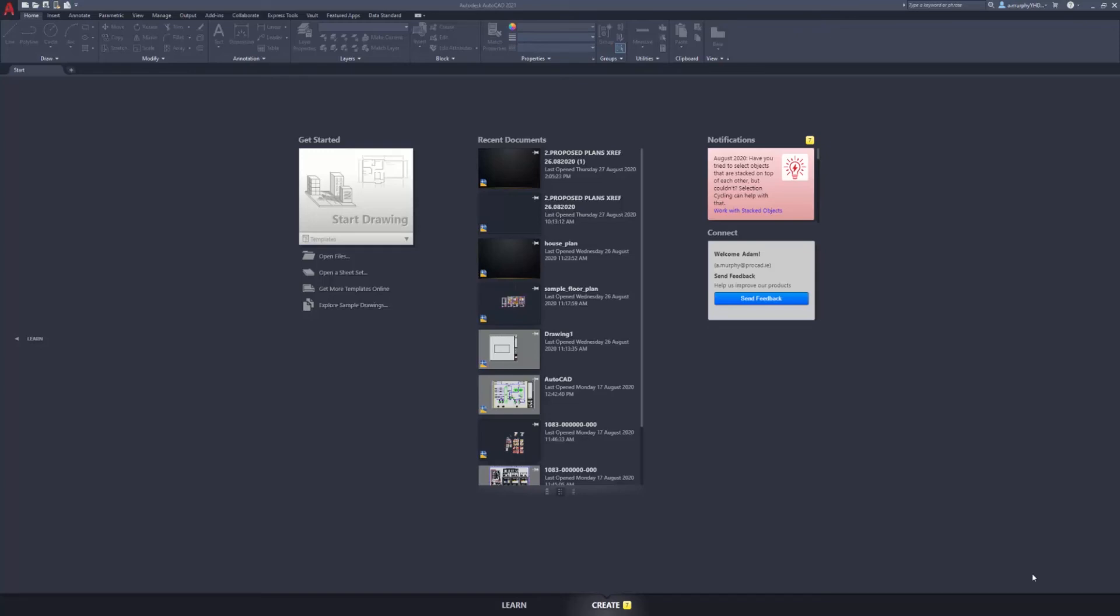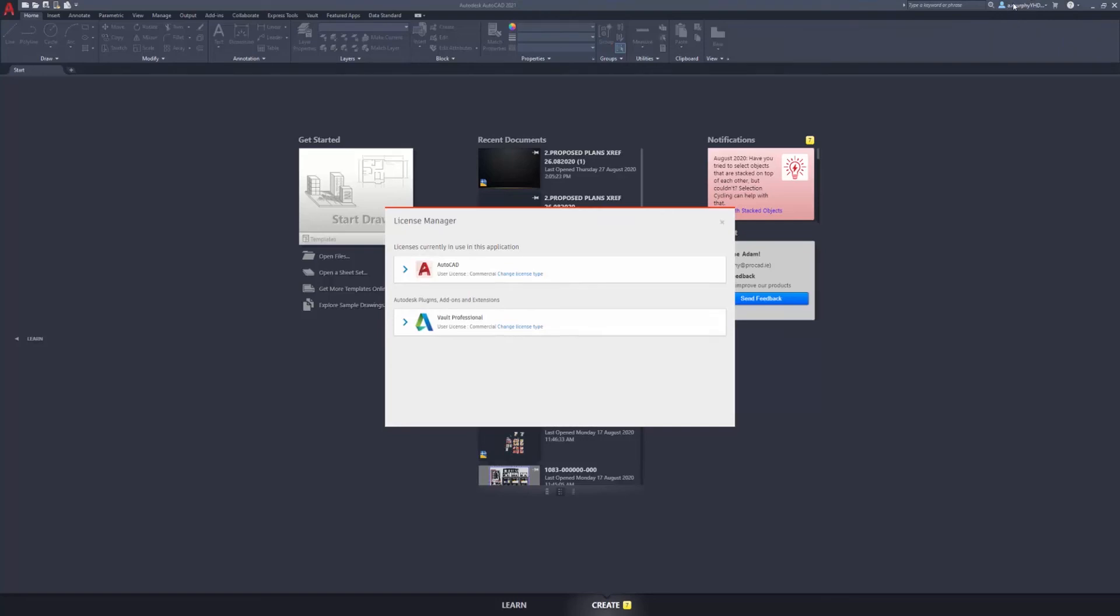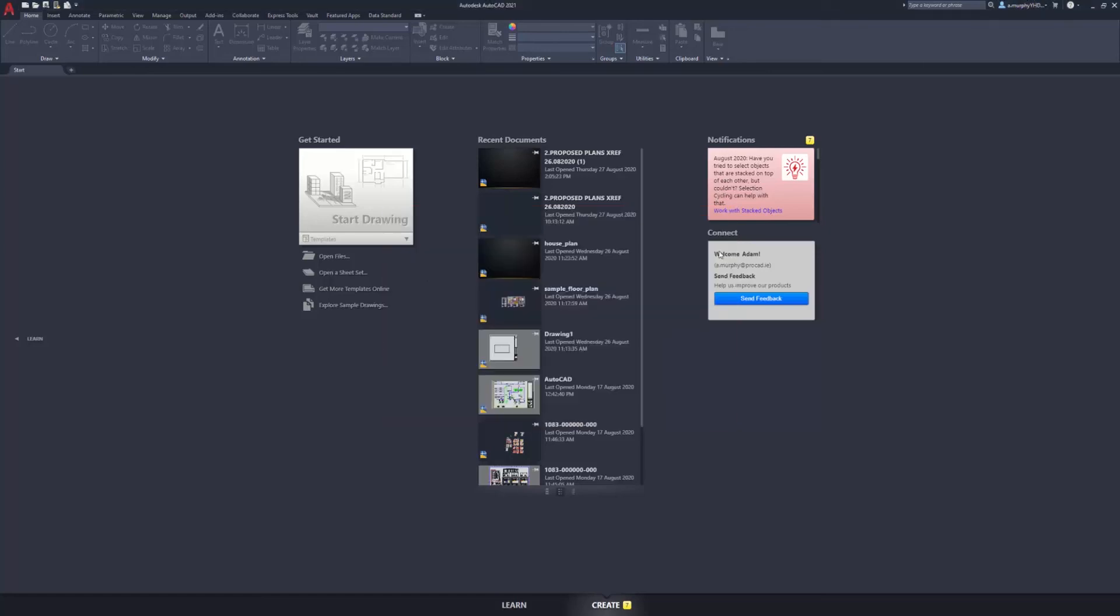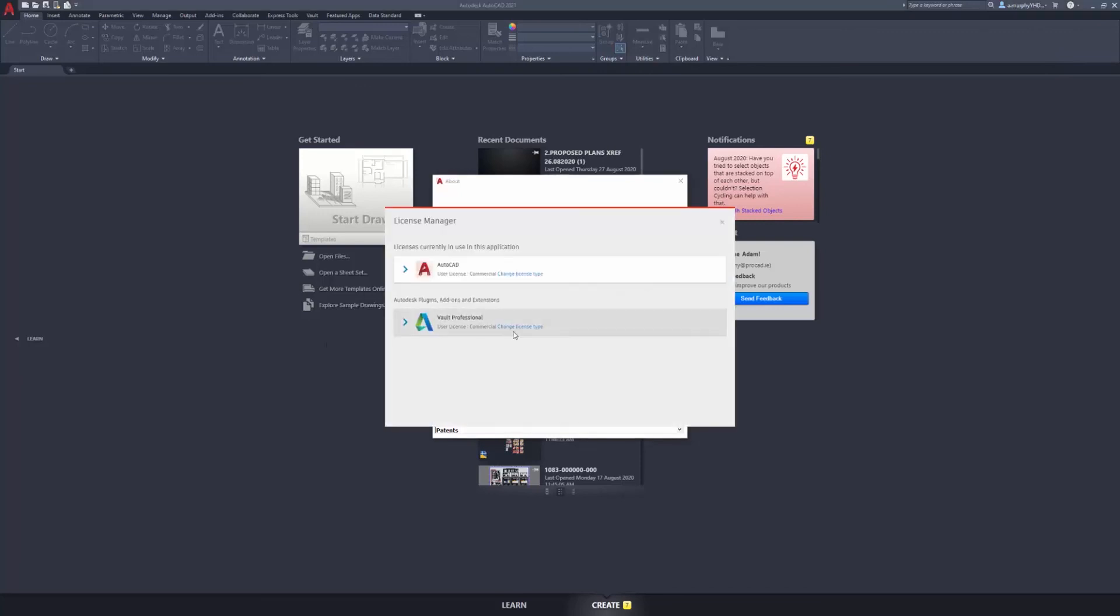To change the licensing model to the standalone model we go up here to the top and we click on our username and we go to manage license. If we're signed in here we should get an option to sign in up here if we haven't signed in already, so we just sign in with our Autodesk account. When I go to manage license I'll get this window. Another method to get to this window is to use this little help drop down here and if we go to about Autodesk AutoCAD and then we go to manage license, again we're looking at the same window here.